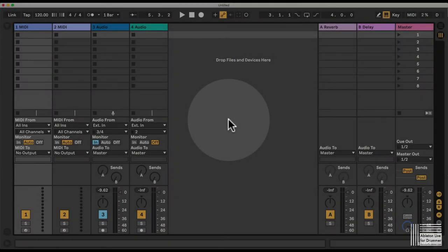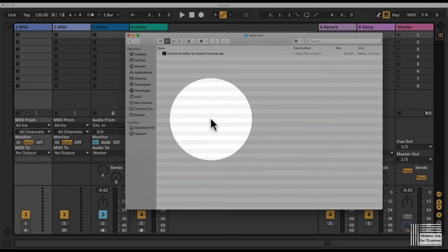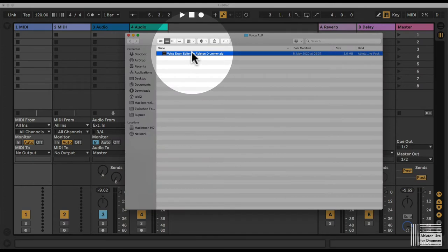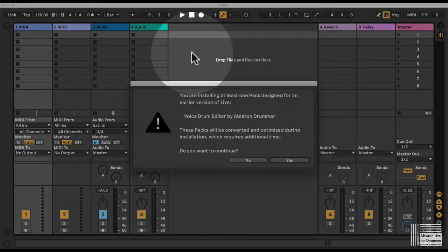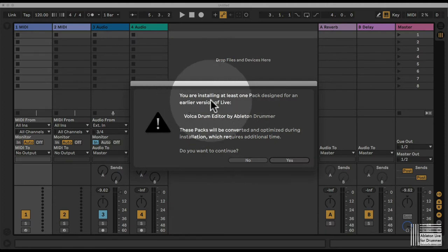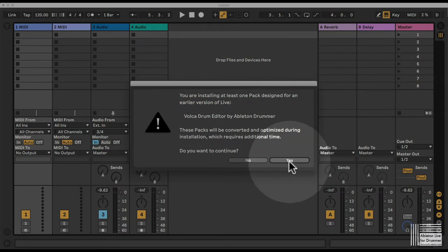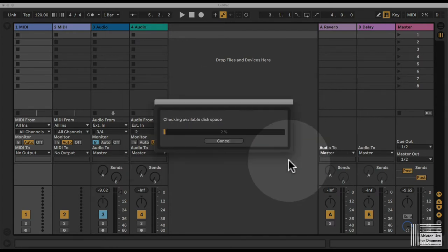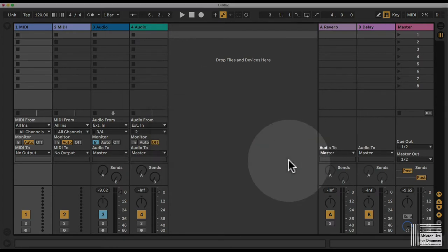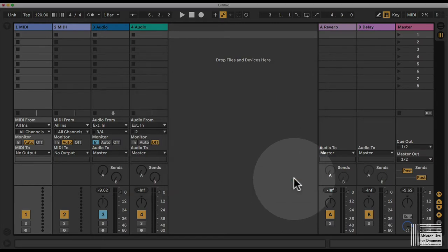The next step would be to install the ALP file you got from the Isotonic homepage. If you double click on this file and install it, it's asking you're installing at least one pack designed for an earlier version of Live. You can just press yes here. It's checking and converting this to the new version.